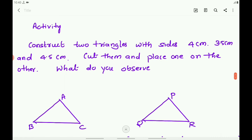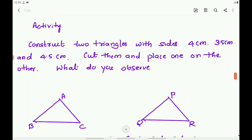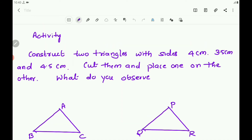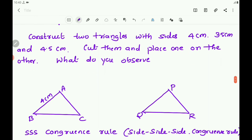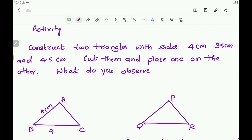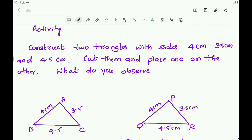If you place one triangle on the other, consider the two triangles: Triangle ABC and Triangle PQR. The sides of Triangle ABC are AB = 4 cm, BC = 4.5 cm, and AC = 3.5 cm. In Triangle PQR, PQ = 4 cm, QR = 4.5 cm, and PR = 3.5 cm. If you place Triangle PQR on Triangle ABC, they overlap and coincide with one another.